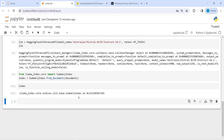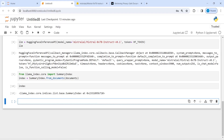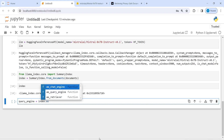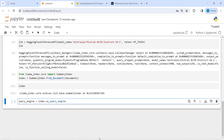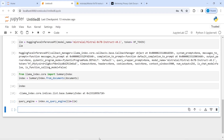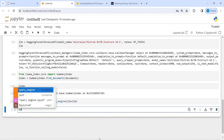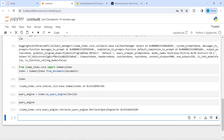Now we are going to create a query engine, which is the most essential part of this video. I'll make a variable query_engine, then call index.as_query_engine() and pass our LLM model — llm equal to llm. So now we have created our query engine. If I print this query engine, it is also nothing but a memory location.